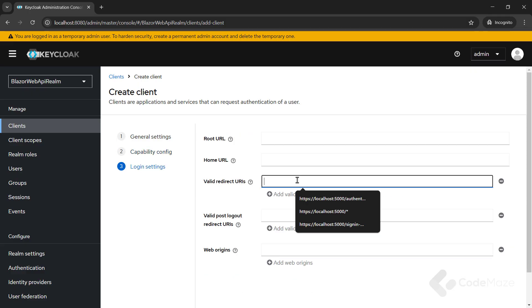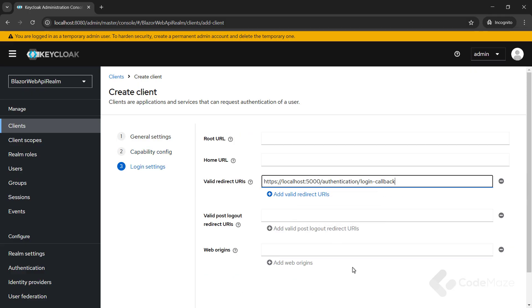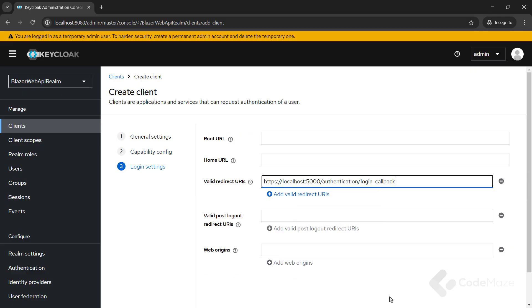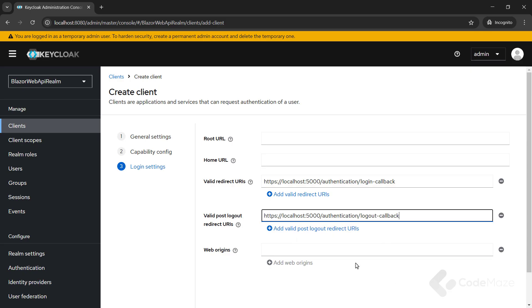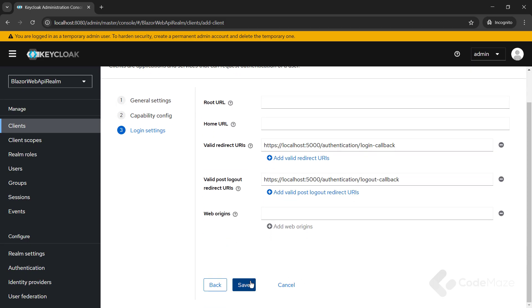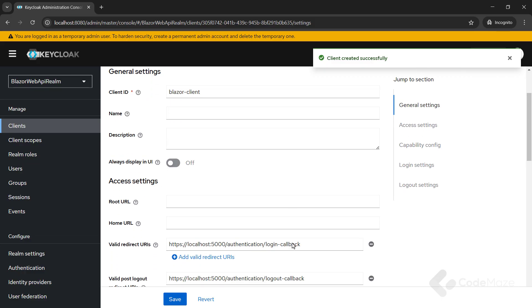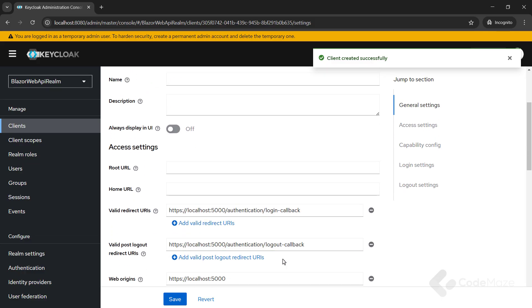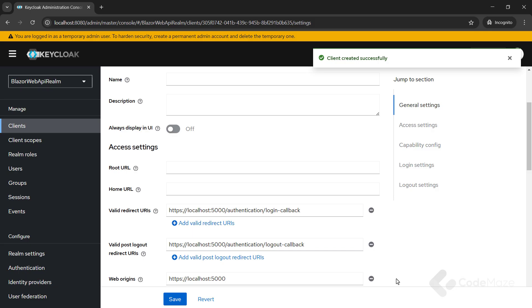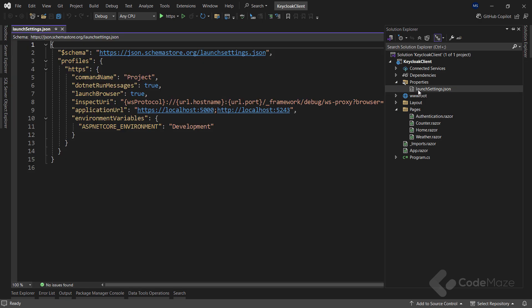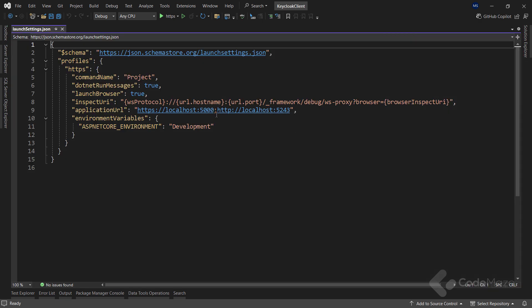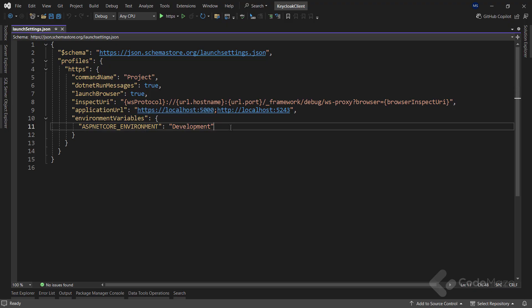For the valid redirect URIs, I will set localhost 5000 authentication login callback. And logout redirect will have authentication logout callback. Finally, let's click the save button to save changes. Once I save the changes, we can see the web origins populated automatically for CORS. Also, pay attention that my app is running on localhost 5000. If yours is running on a different port, you should provide that one.